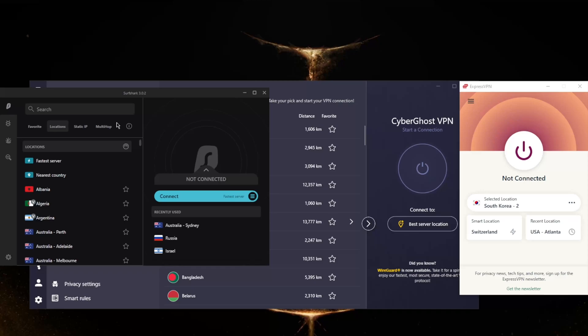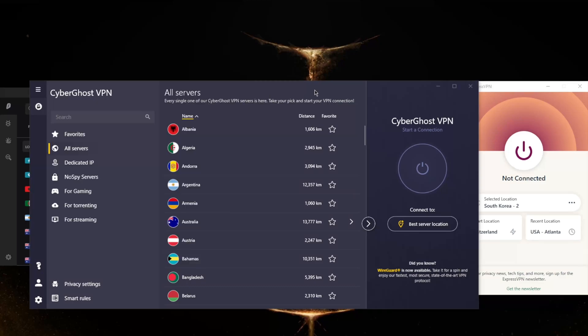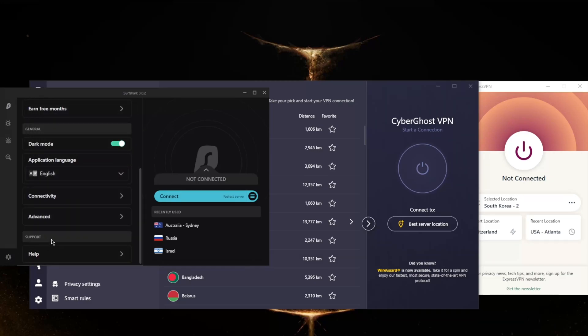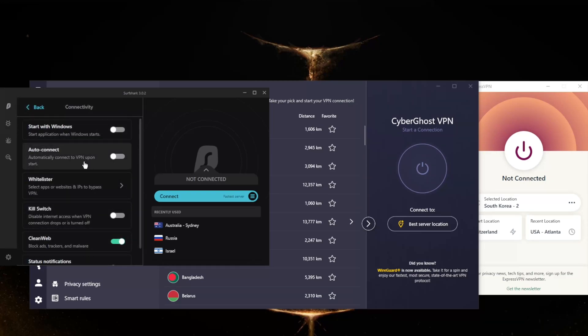But keep in mind, Surfshark is exceptionally reliable when it comes to unblocking streaming services. I would say with regards to unblocking streaming services, ExpressVPN comes in first in terms of reliability, followed up by Surfshark and then CyberGhost. So Surfshark is definitely a great option, especially for those looking to secure a lot of devices with one subscription without having to install the VPN on a router. You still get the ad blocker, the kill switch, split tunneling is called Whitelister in Surfshark.